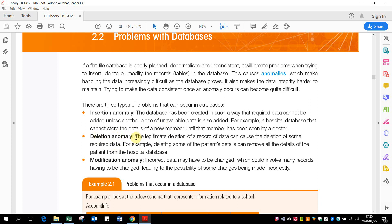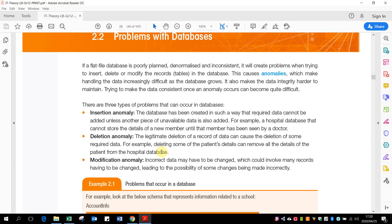A delete anomaly: the legitimate deletion of a record of data can cause the deletion of some required data. For example, deleting some of the patient's details can remove all the details of the patient from the hospital database. So let's just say one client or one patient does not want to be with the doctor anymore, so he says he's going away from doctor A.